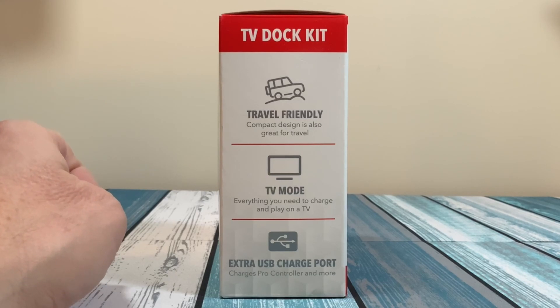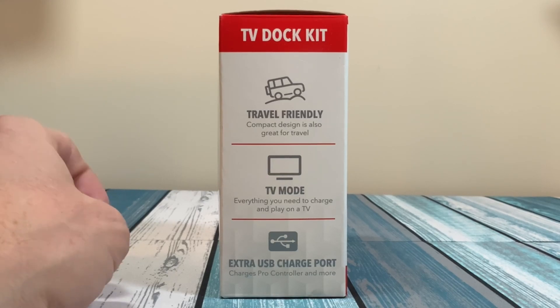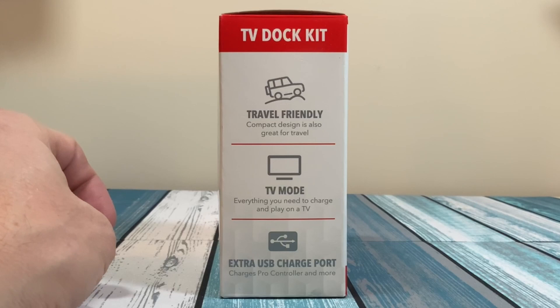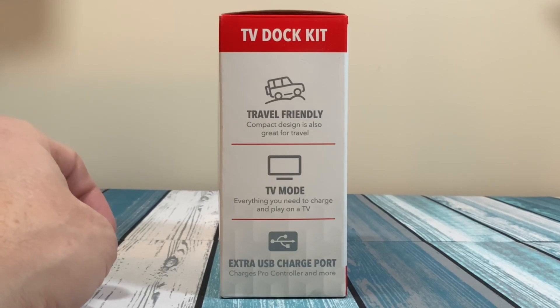So you can charge your Pro controller or charge anything else, or like I said, you can plug in a wired controller. Let's open this bad boy up and see what it looks like and see how it works.